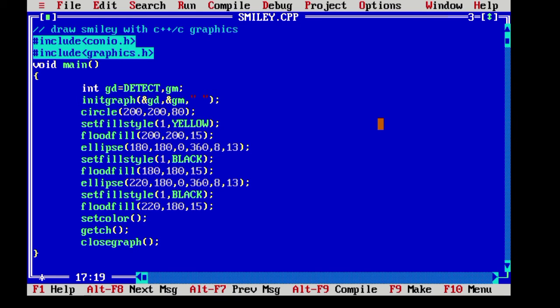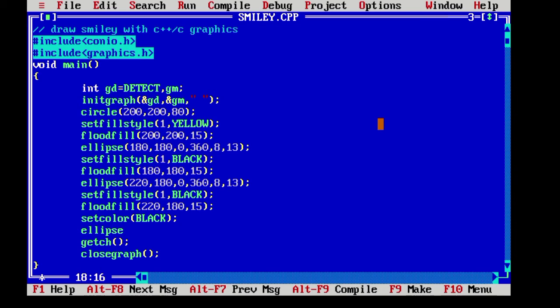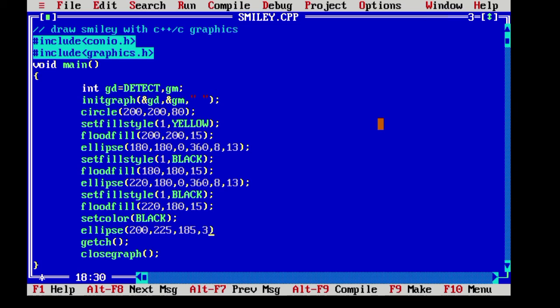For that we need to make the color of the pen black because it was white earlier. And we need to call the function ellipse again for the smiley. And we will give X and Y that is 200 and 225 and 185 and the 355 for the starting and ending angle. And 32 and 20 for the X and Y radius.